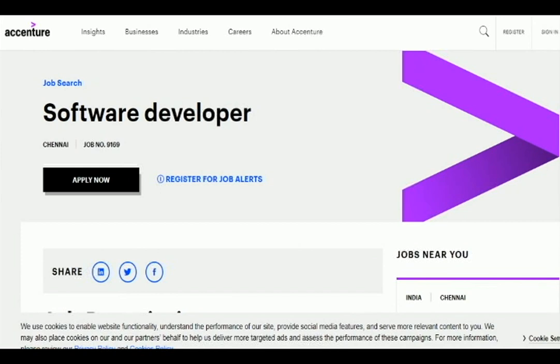This is a software developer opening. This channel location covers fresher and experienced candidates. This is another opening in software, and this is a great company.